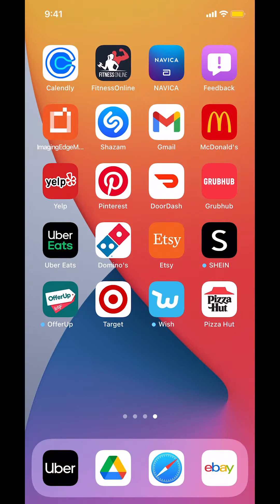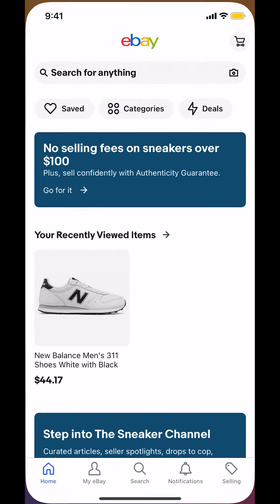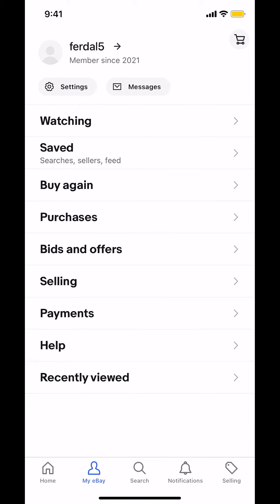I'll show you how to view your purchase history on the eBay app. Start by opening up your eBay app. Once you're on the main screen, look at the bottom — you'll see 'My eBay' there. It has a profile icon, close to your home icon on the right. Make sure you tap on 'My eBay.'